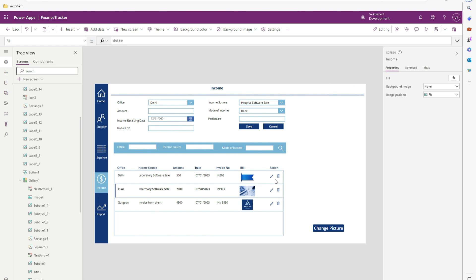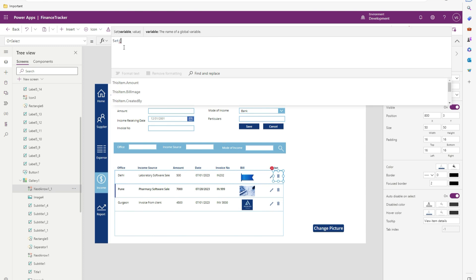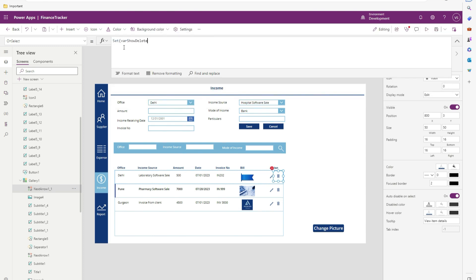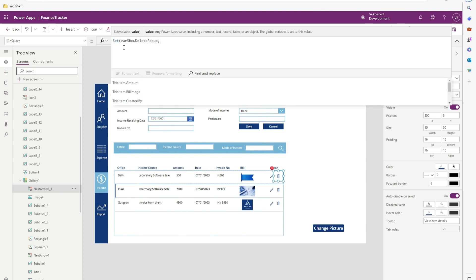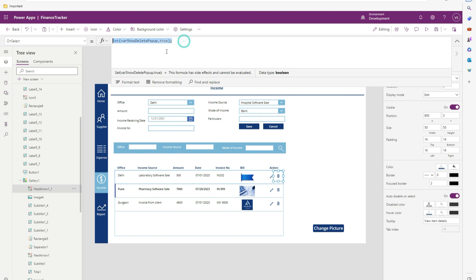So how can we create that? Let me have one variable over here. Set where show delete pop-up. I will make it as true. I will copy that.